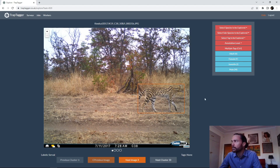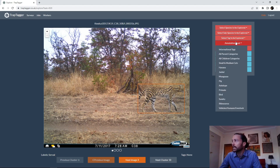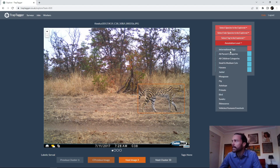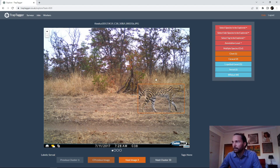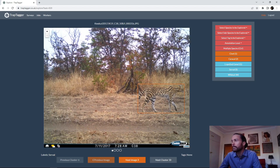If you find a mistake at any point and want to correct something, you can set the annotation level — for example, informational tags, or small-medium cats labels — and overwrite the labels for any clusters where you find a mistake. This lets you play around with your dataset. Going back to our surveys page, we can then continue looking at those results.